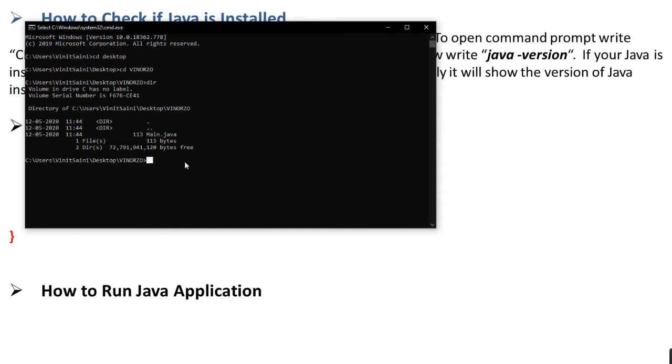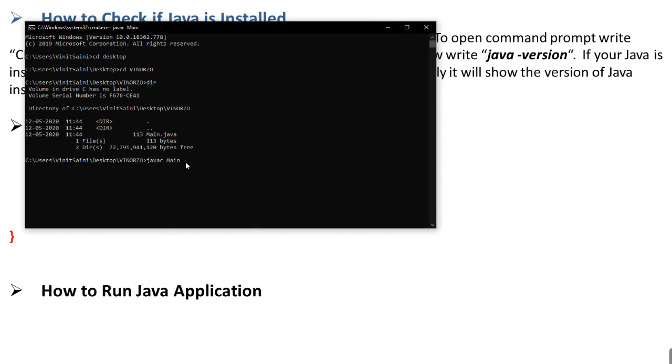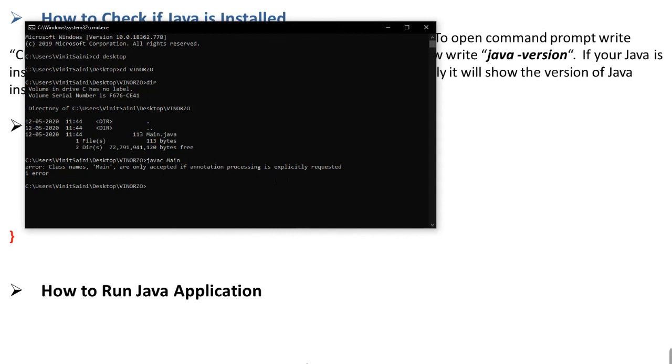So here this is main.java. We will type javac main.java. Javac means it will be compiled. Oh, it's my mistake. I will not compile, I will directly run it. So we'll type java and filename main.java.